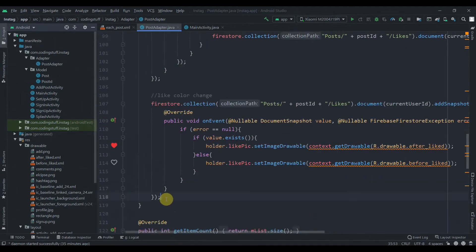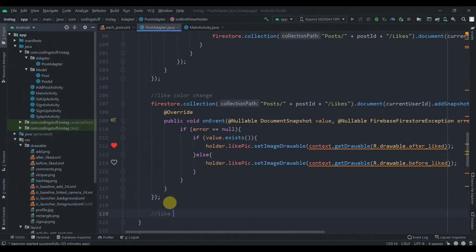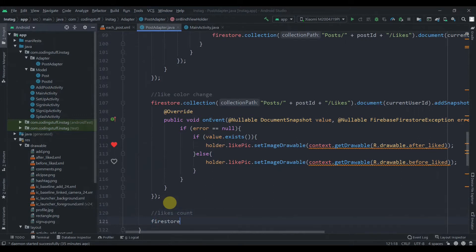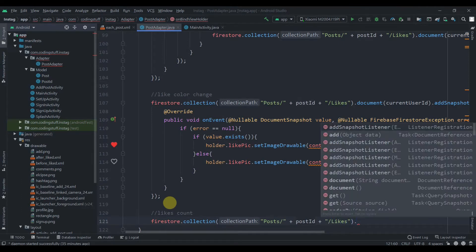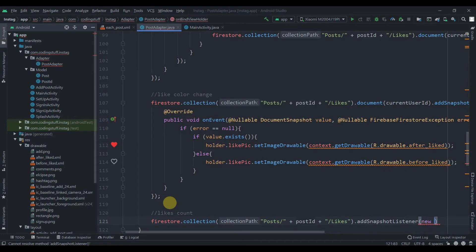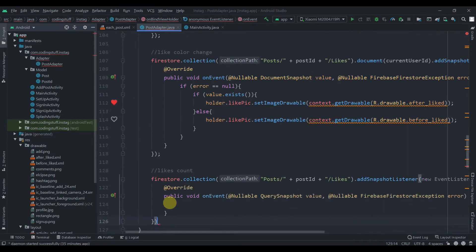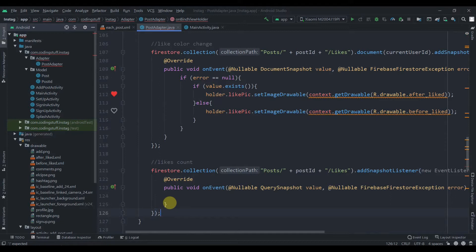We'll write the like count, and just after this we'll write the path to the collection posts, slash plus post ID, plus slash and likes. Then we'll directly add a snapshot listener with a new event listener and semicolon.